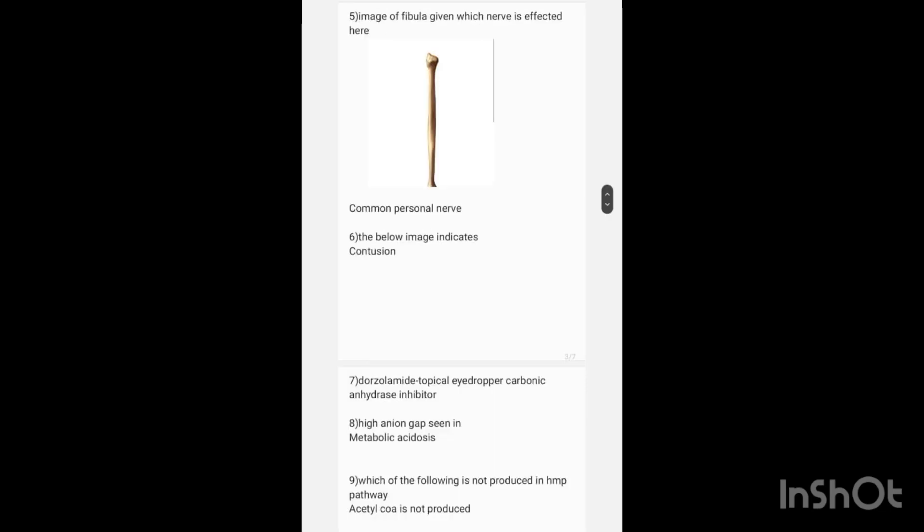The image of a contusion is given and the answer is contusion. What is dorzolamide? The answer is a topical eye drop which is a carbonic anhydrase inhibitor.